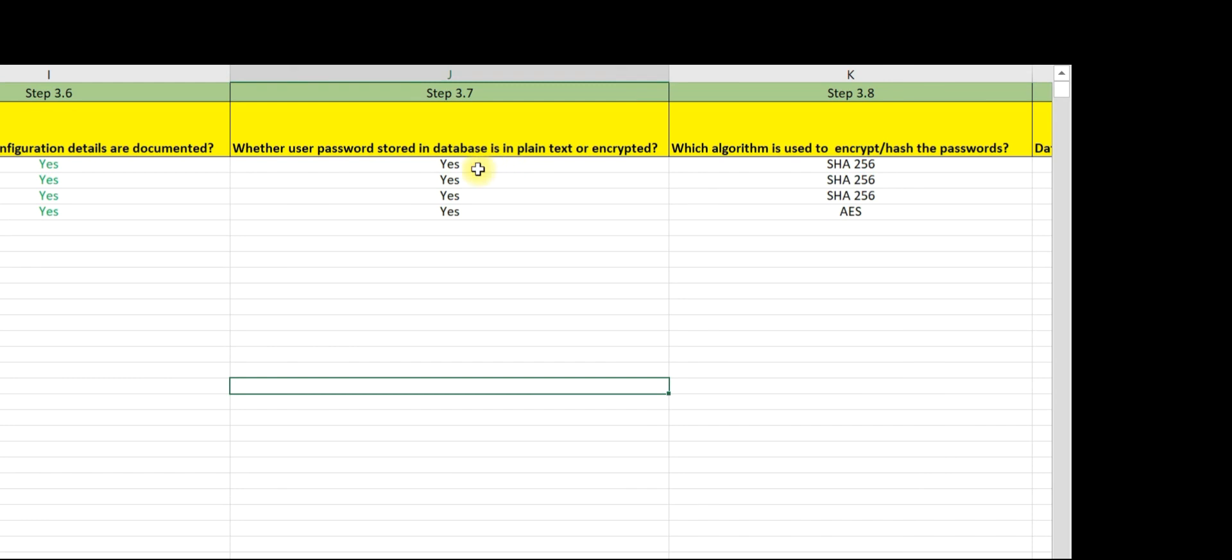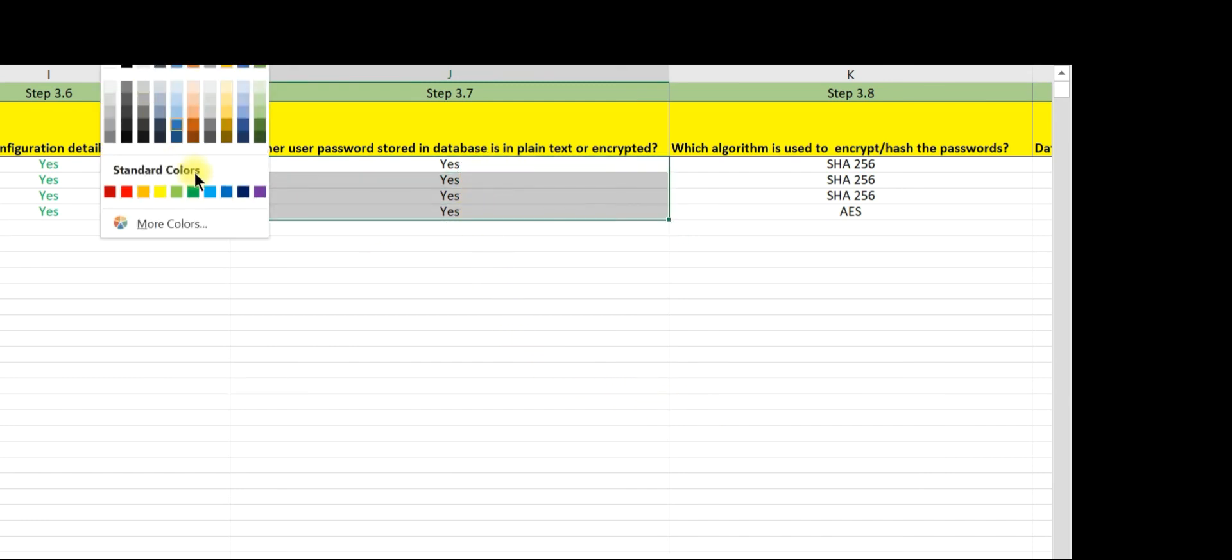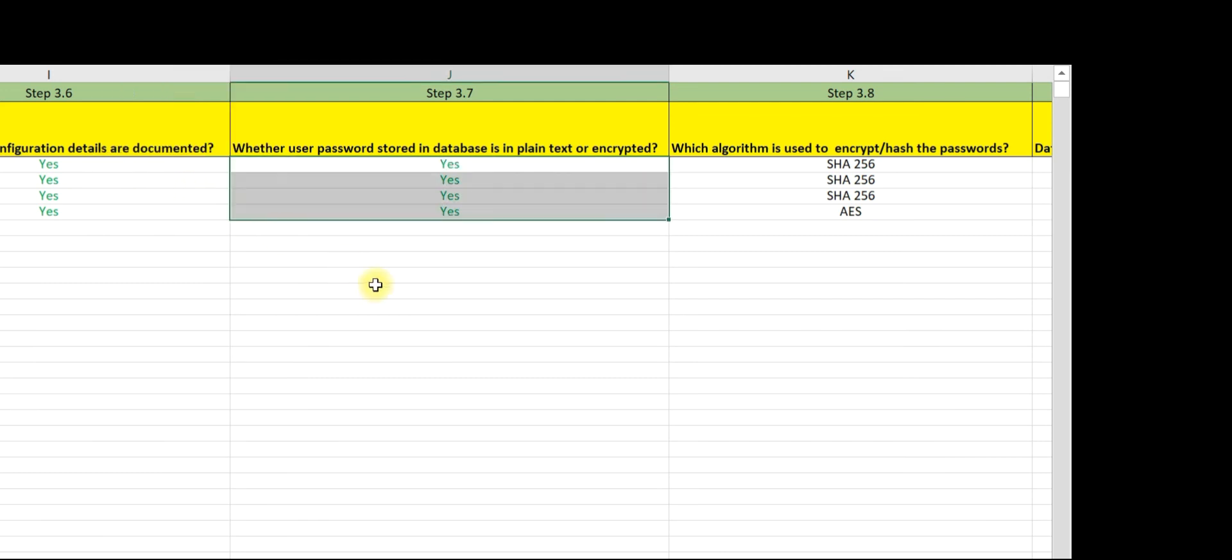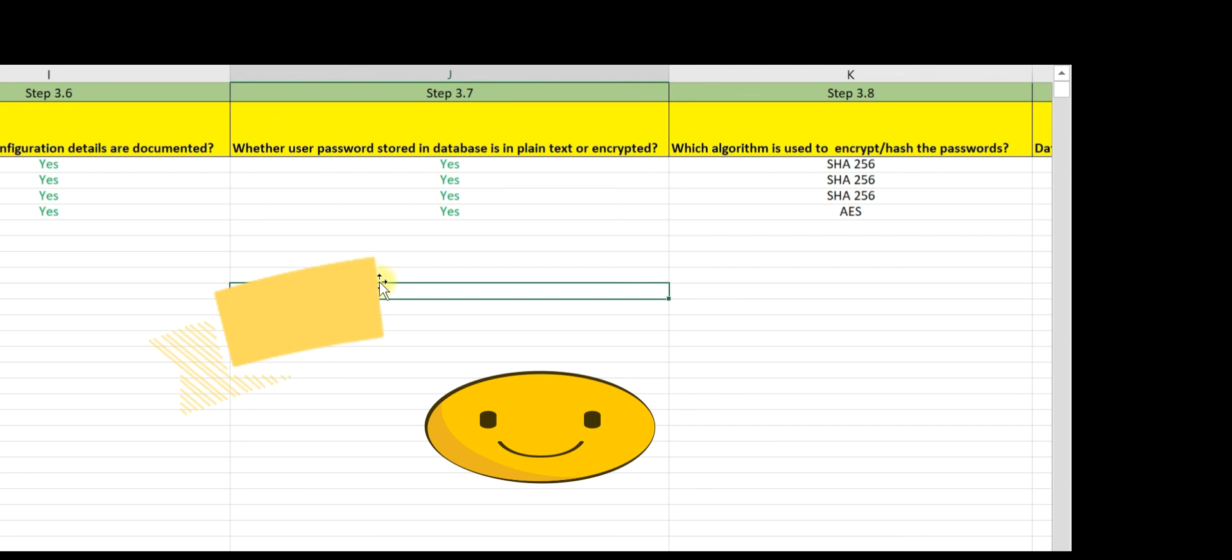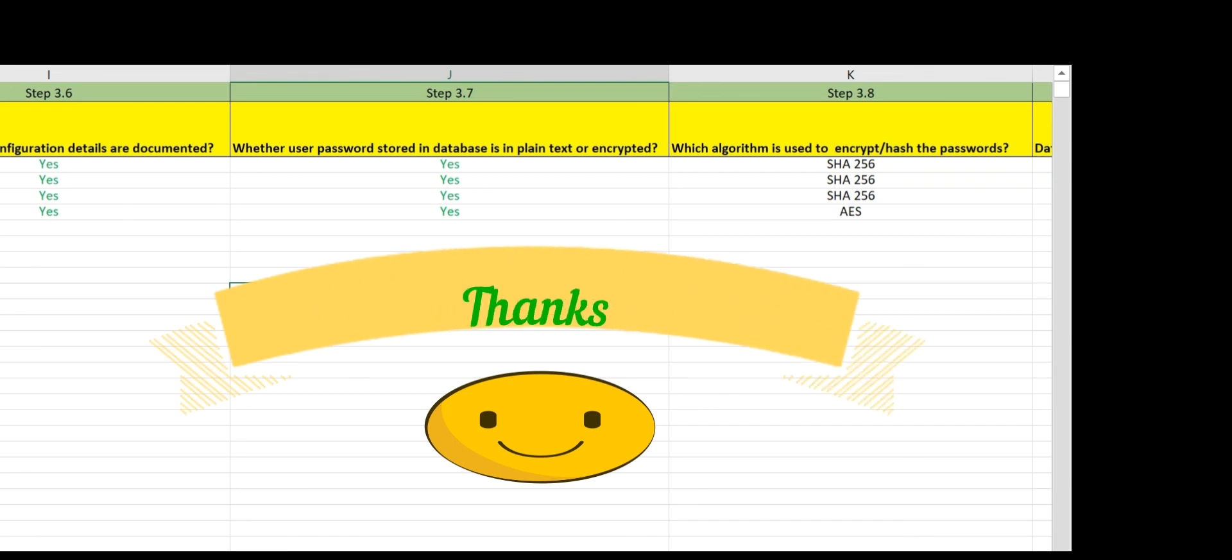Now let us assume that we have validated this for all the databases and found the same to be complied. We need to ask the system administrator to show the backend of all the databases. With this, we complete step 3.7. Thanks for watching.